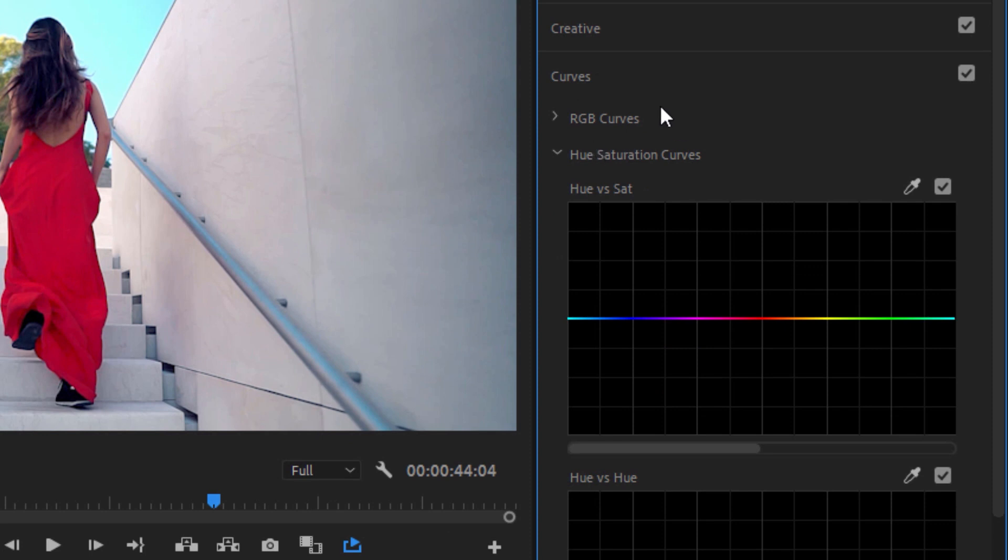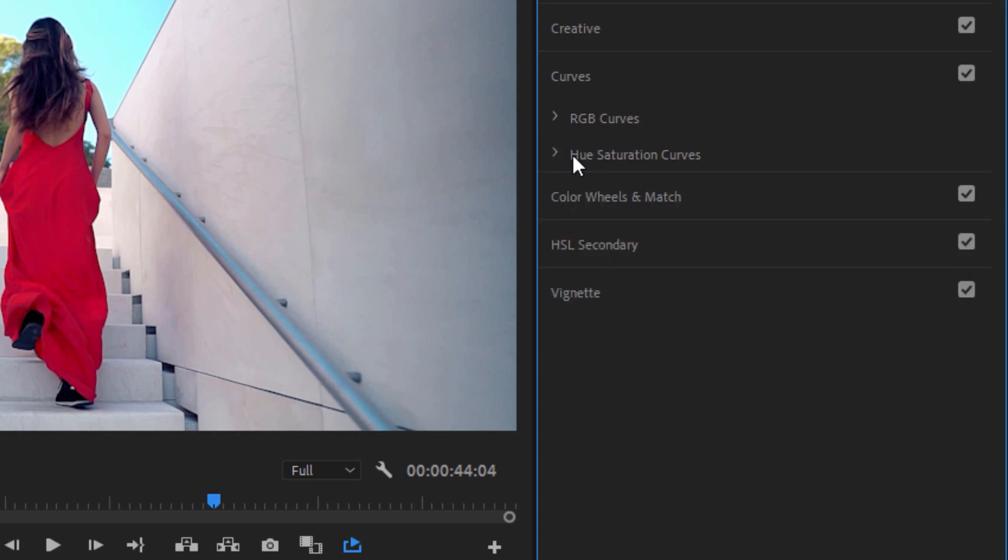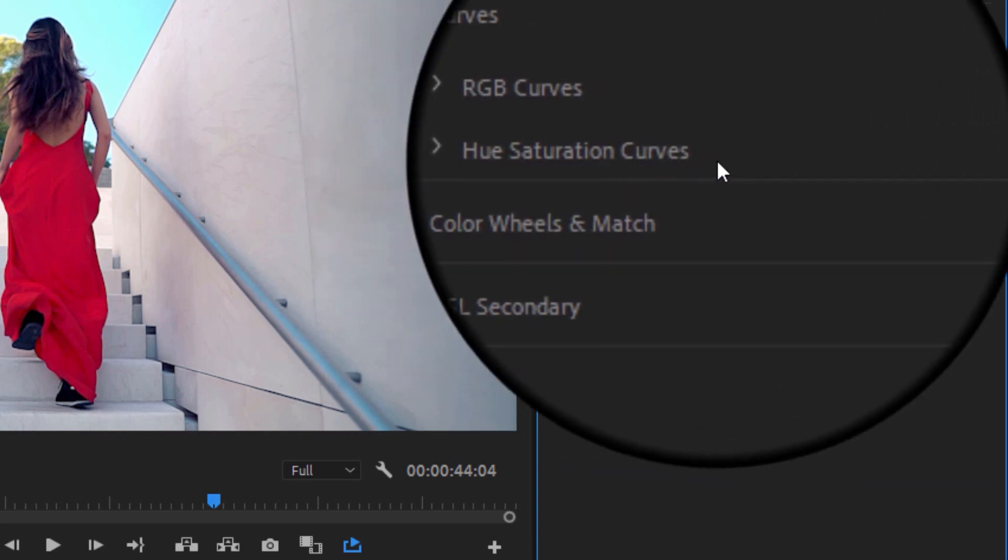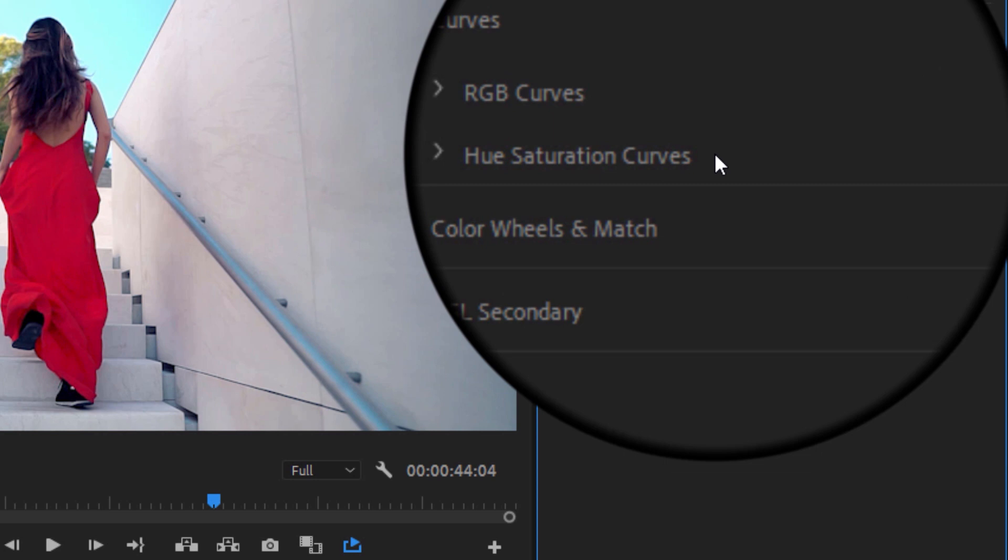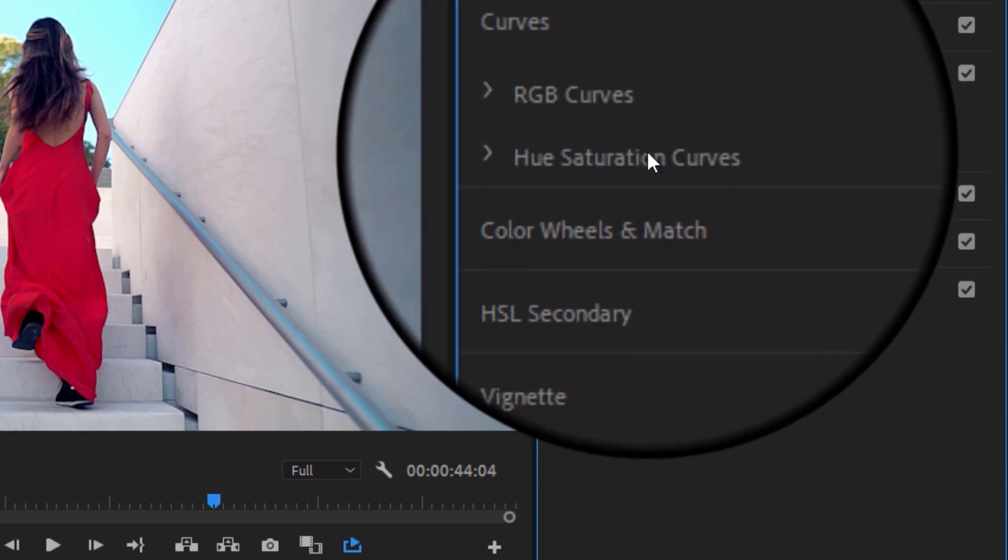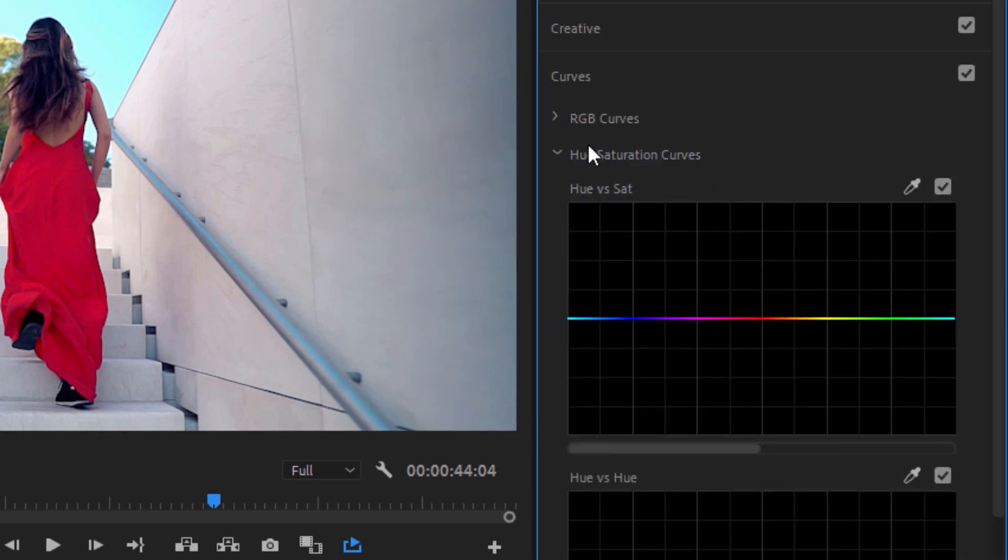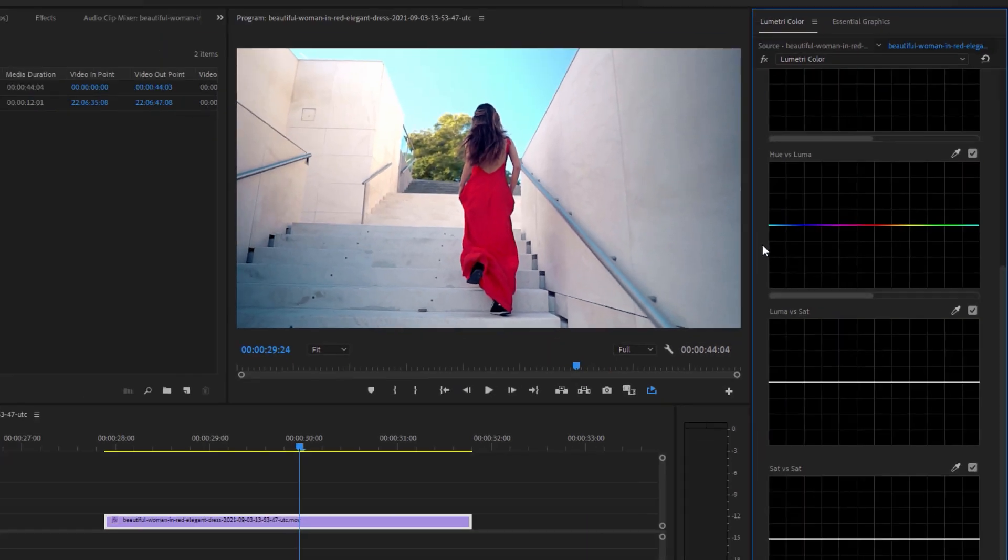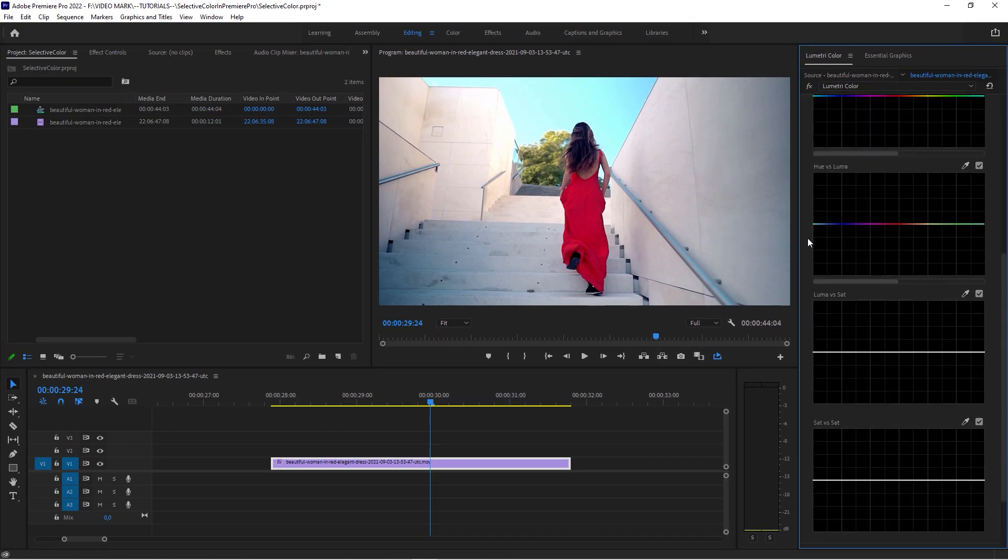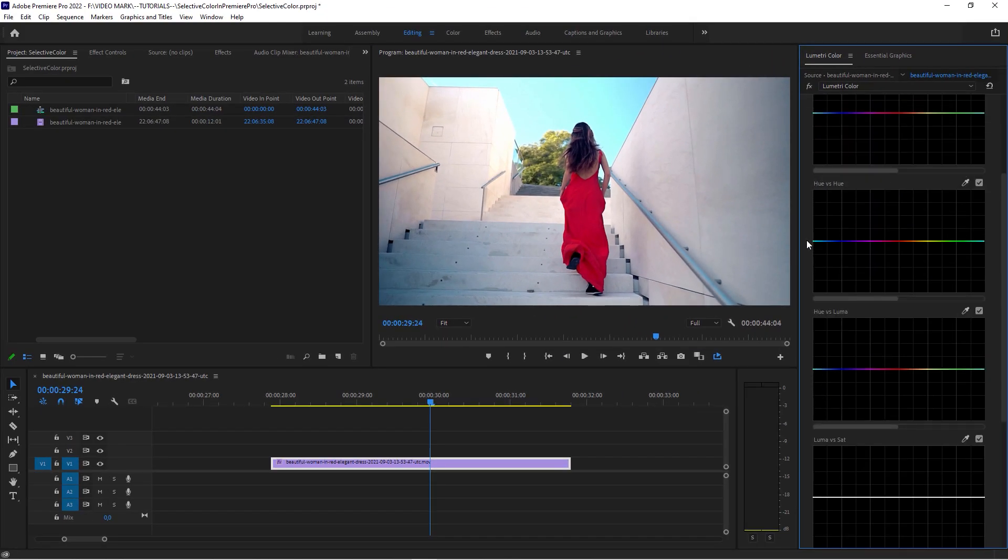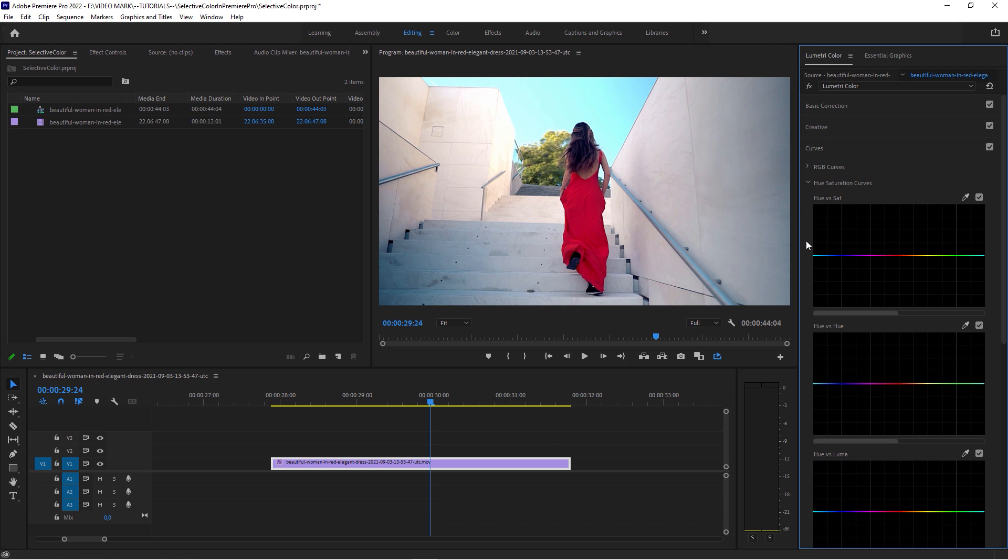And within the Curves tab, you see this twirled open already. When I close it, there's this Hue Saturation Curves sub-tab. And when you twirl that open, you see all bunch of panels here. And these are really powerful. When you master these, there's really a lot you can do.